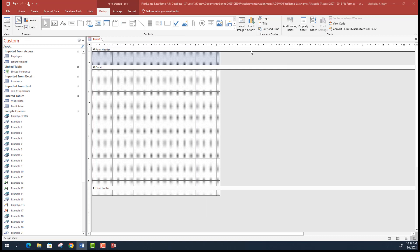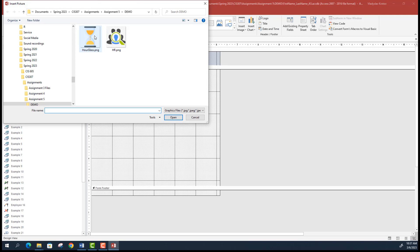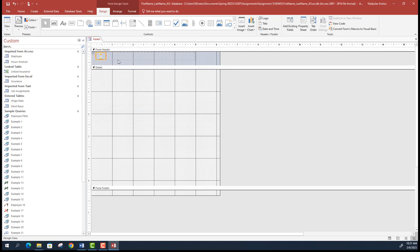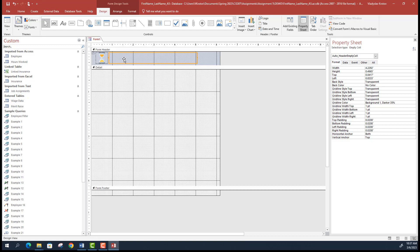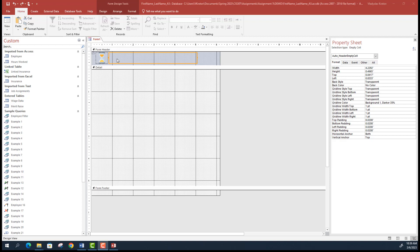We'll select a form logo — the hourglass file that comes with Assignment 5 files — and insert it in the header, resizing it a bit to make it bigger. In the form header, you can also enter the title for your attendance form, which is 'Employee Attendance Form'.